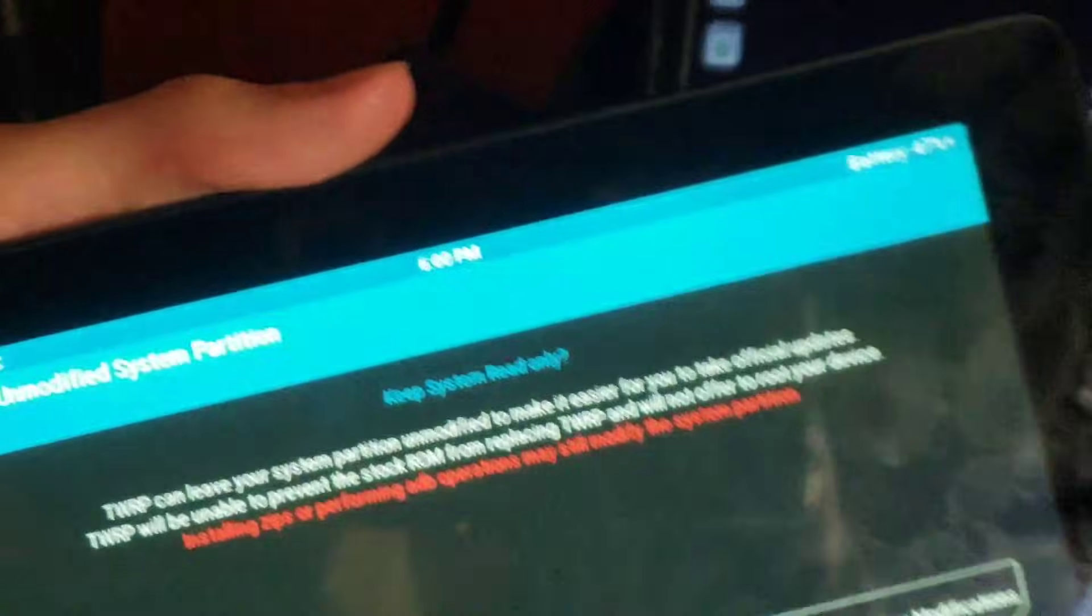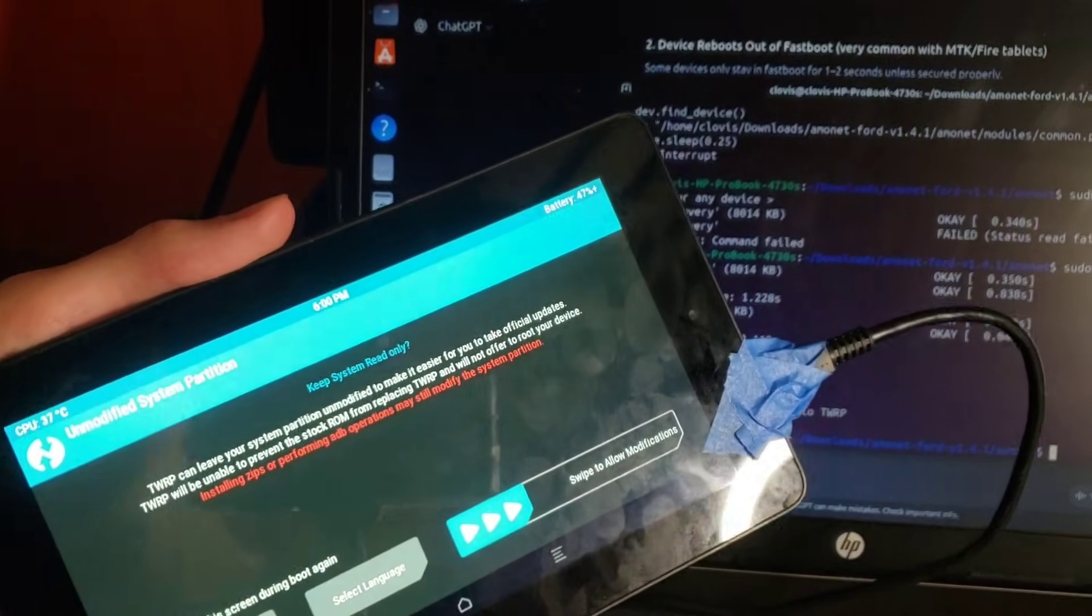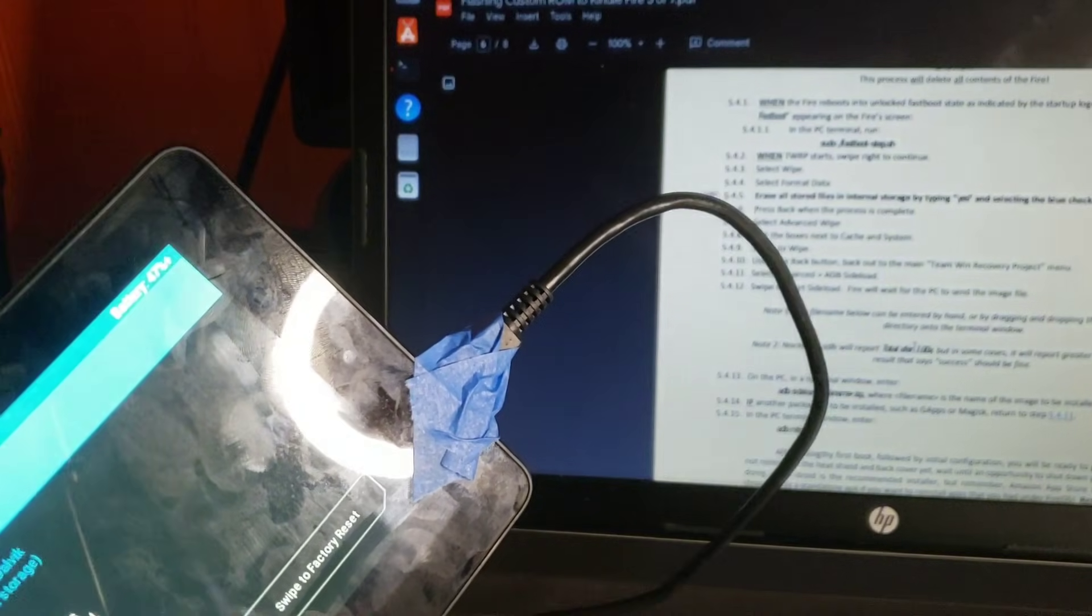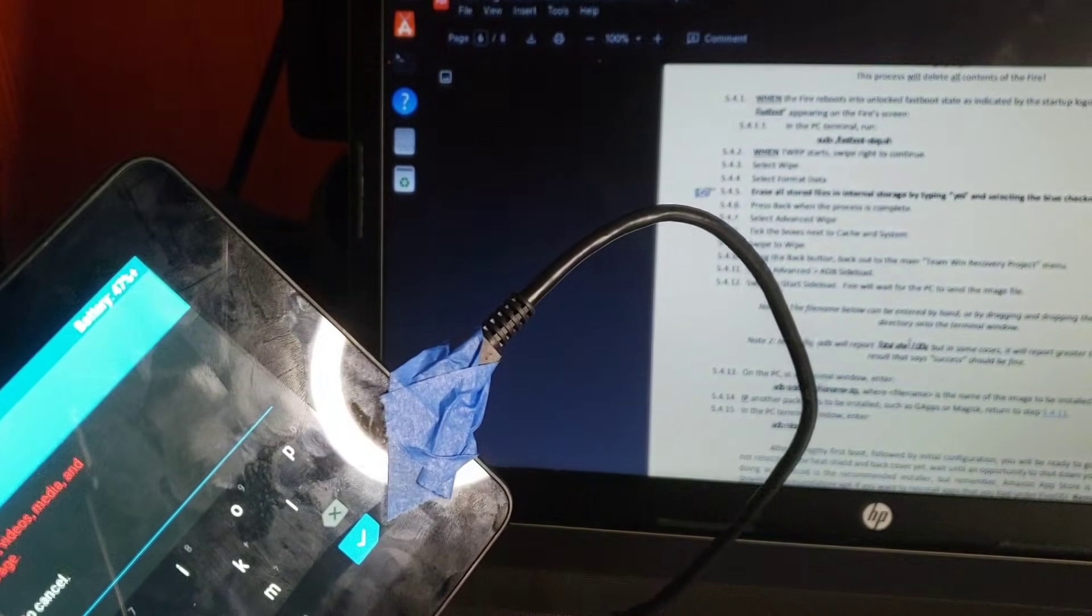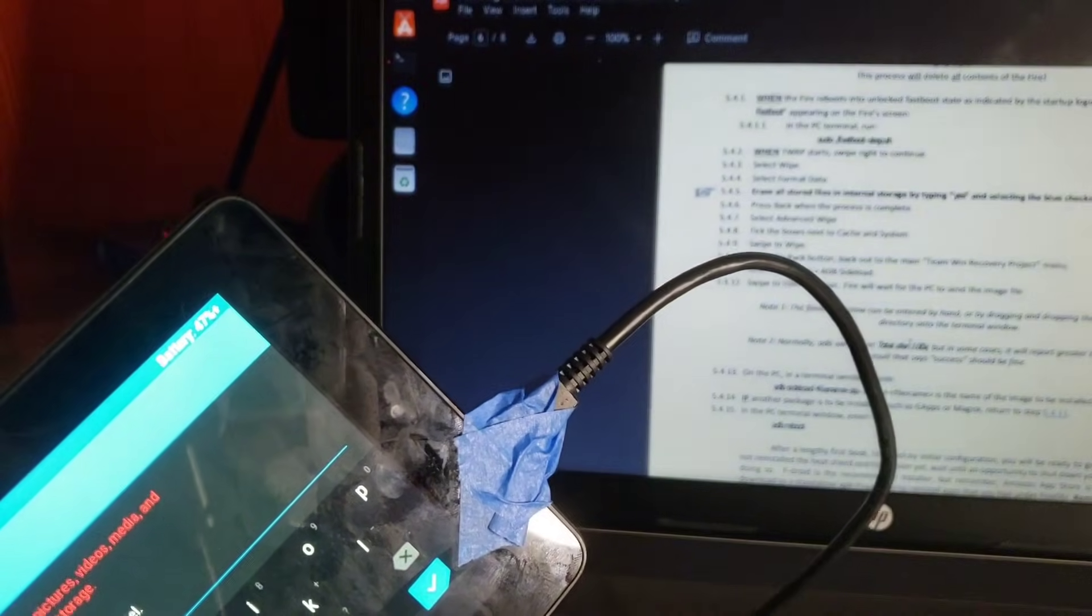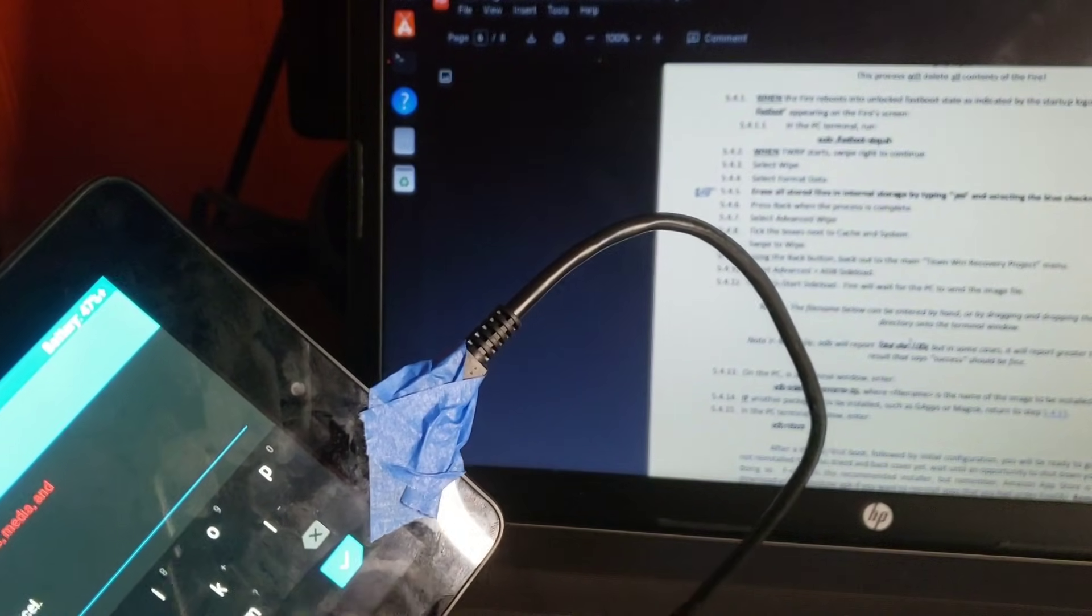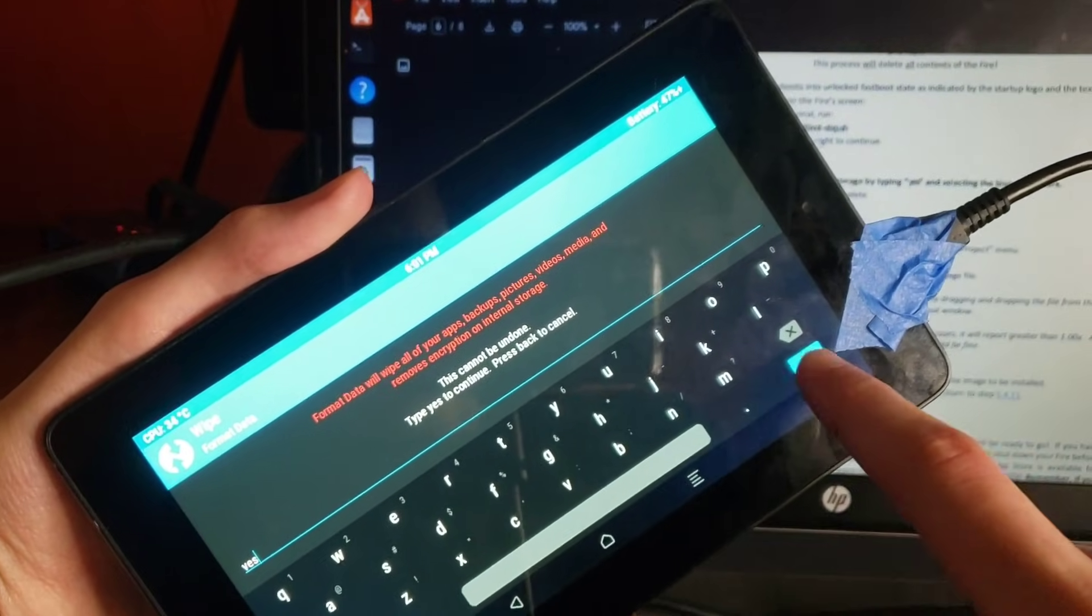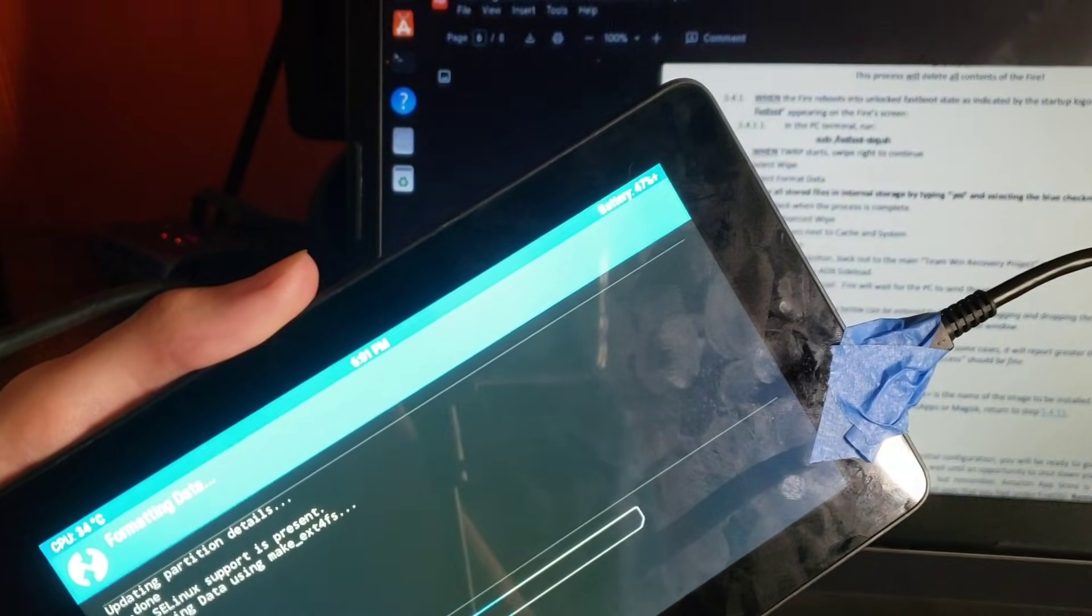Yes. Let's go. That's super cool. Back to wipe. And then format data. And then we'll type yes to continue. Yes to continue. And then press okay. So we'll wipe the data.